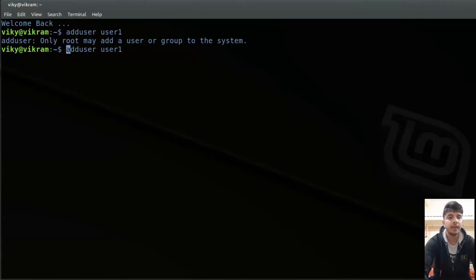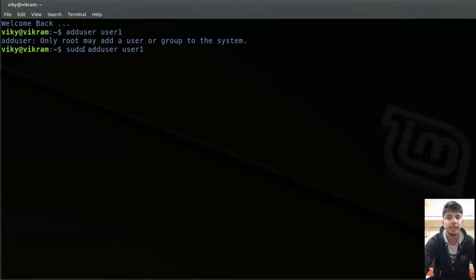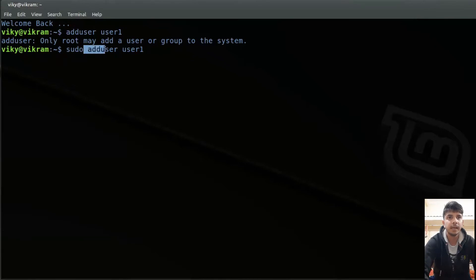To overcome this, I have to use sudo. sudo is used when you want to run a command as another user. If I'm not specifying the -u option with another username, then by default it takes the user as root. So if I'm not specifying the -u option, then this command will be run as root.